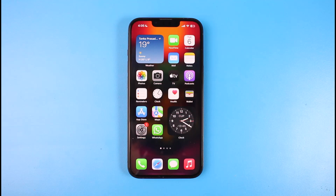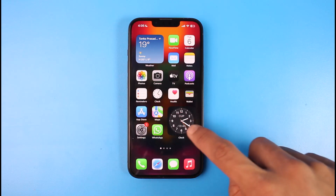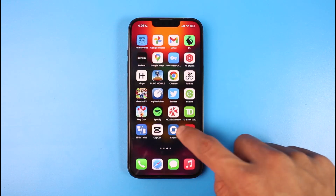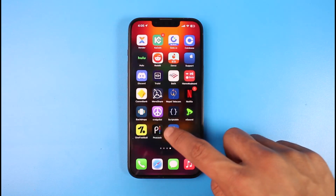You can use the Ticketmaster app without even having an account, but if you still want to get access back into your account, I will show you how. First, you just need to go ahead and launch the Ticketmaster application, and then we are going to go to the official login page.